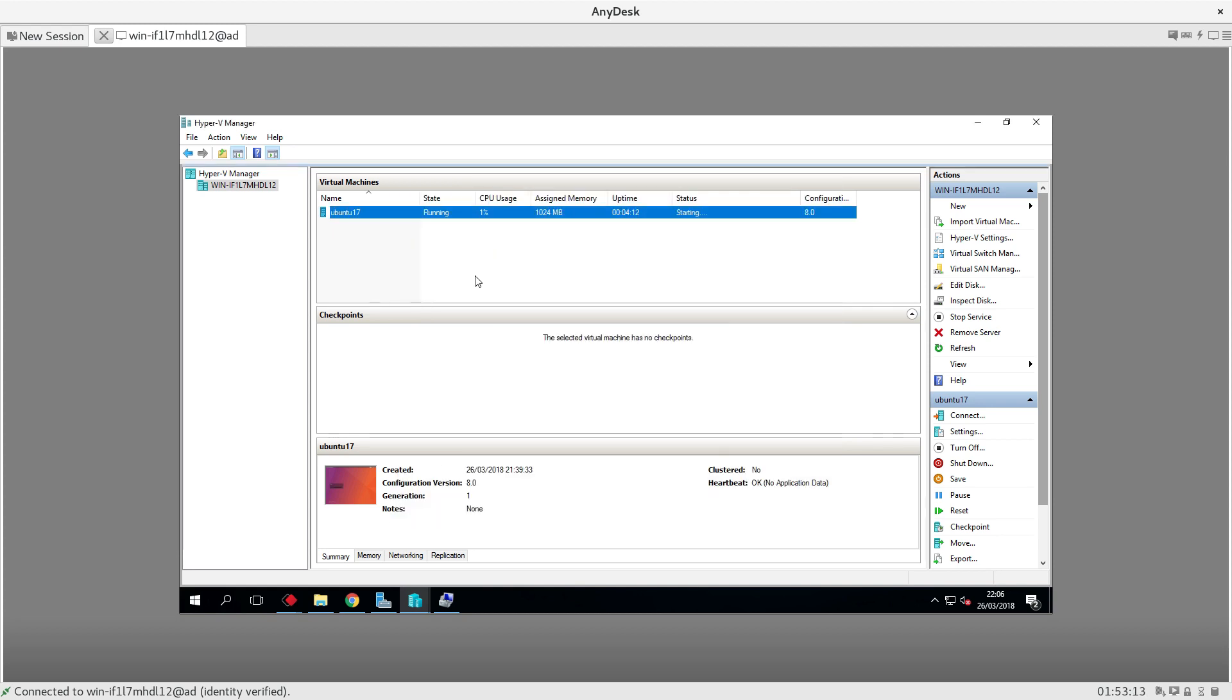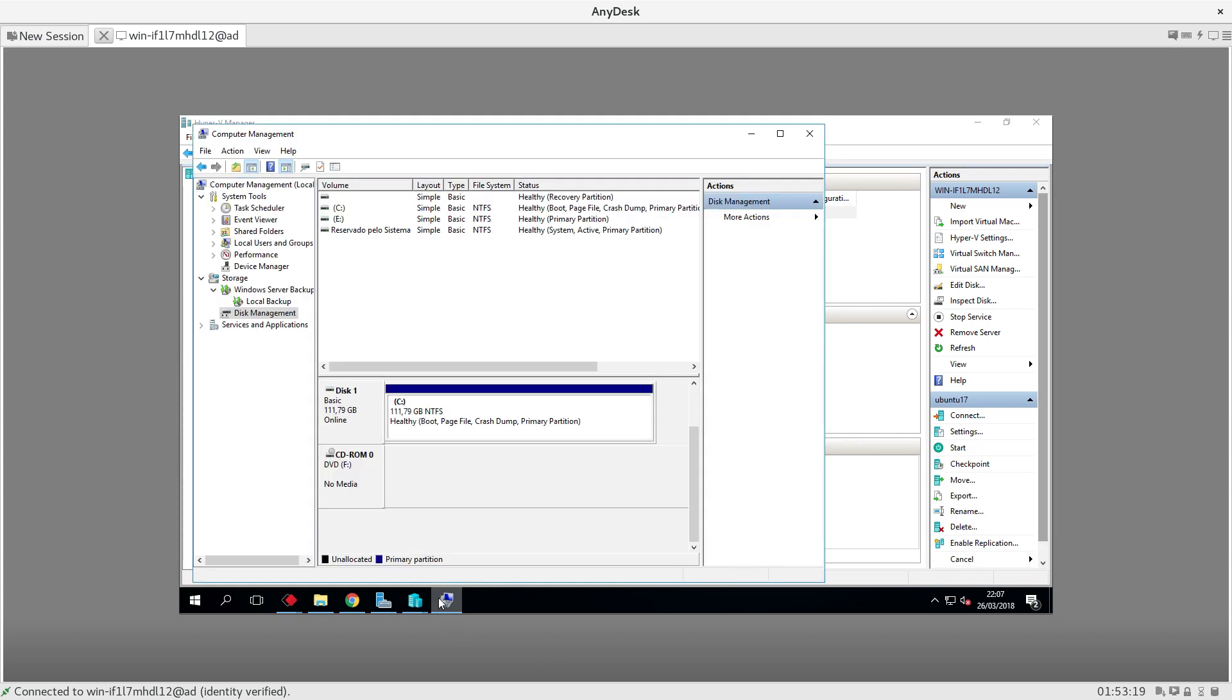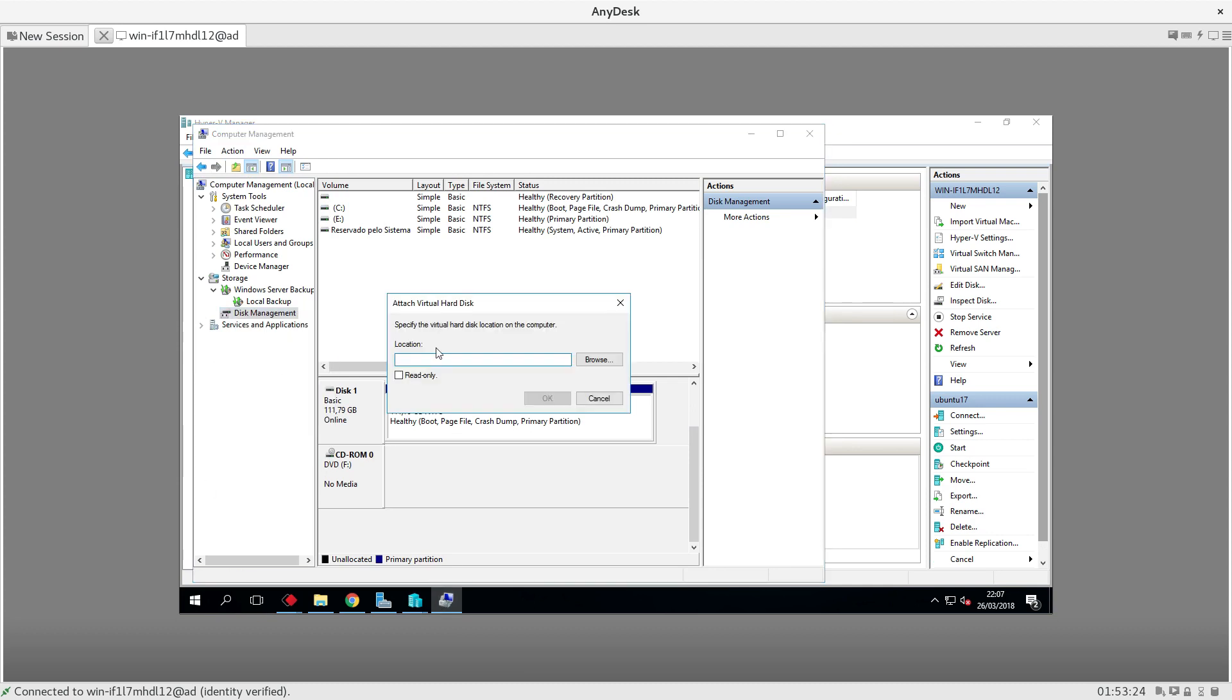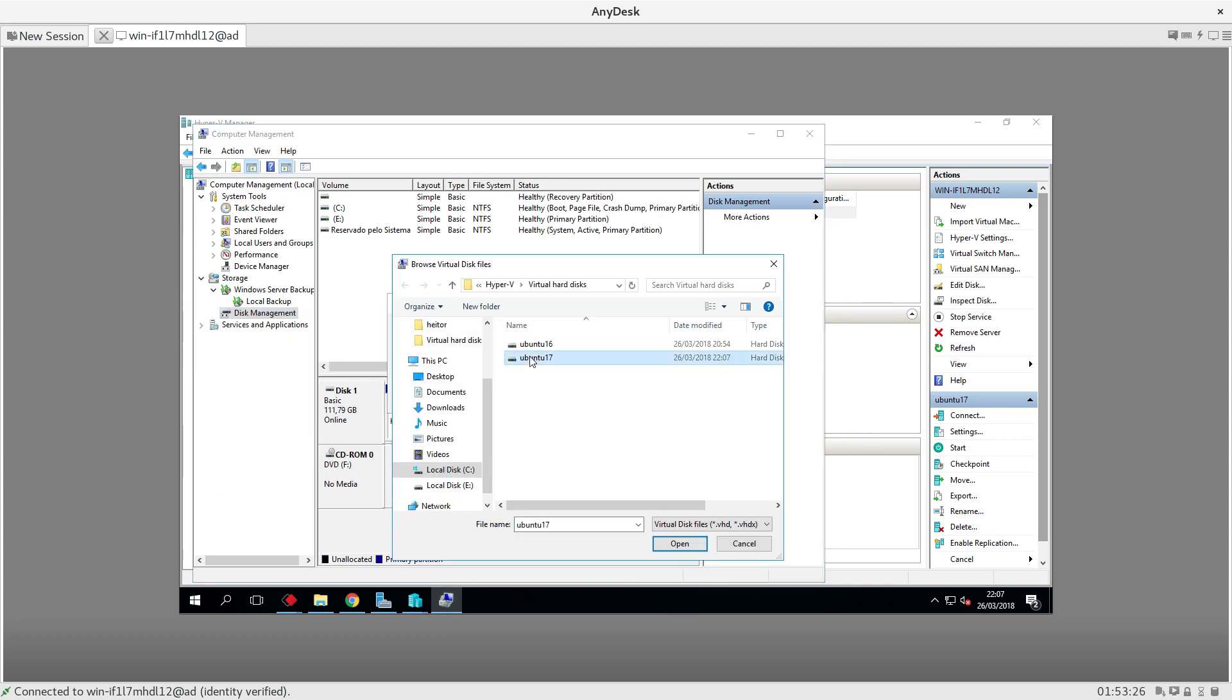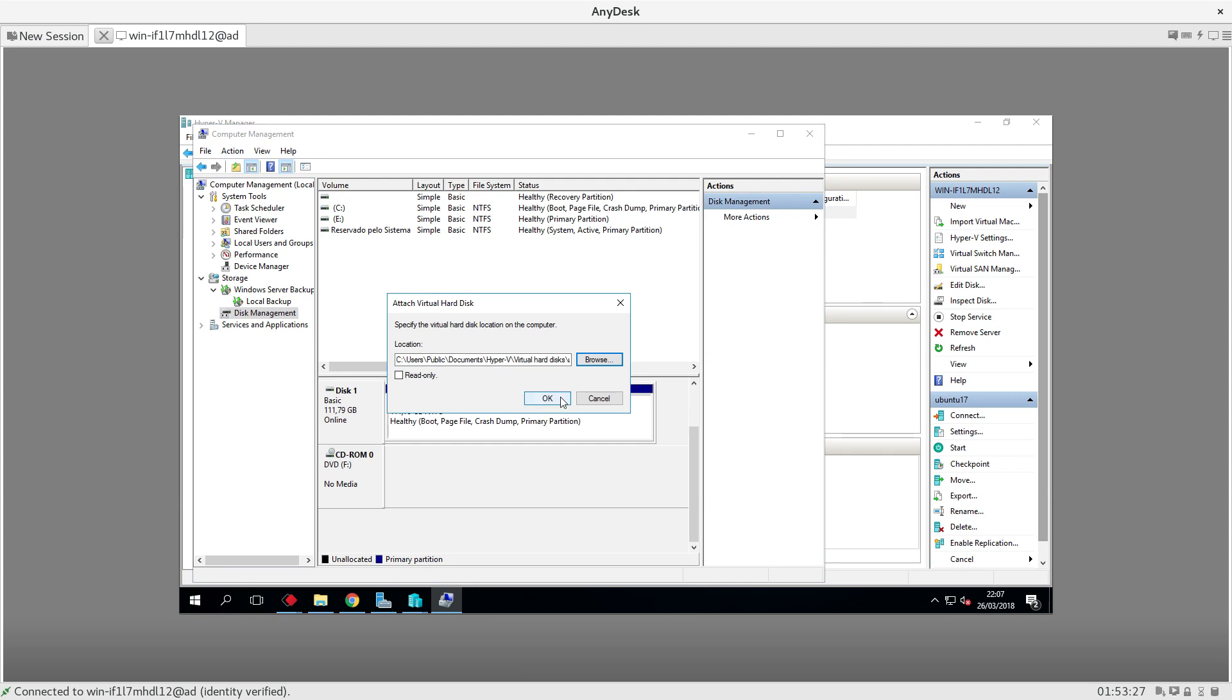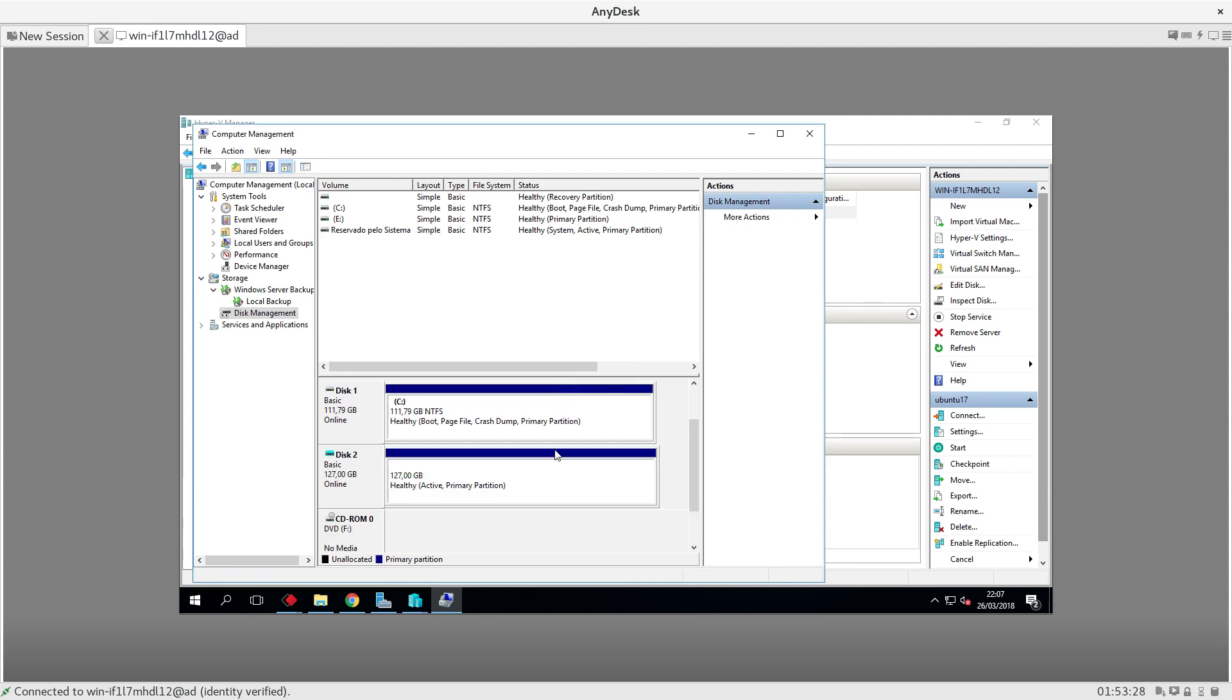Another option is to come to the Windows storage management and then attach the restored machine to Windows. Then I'm able to perform file level restores of that machine.